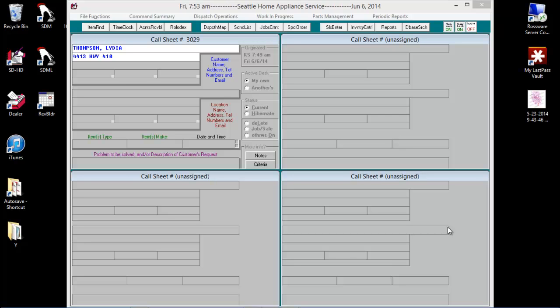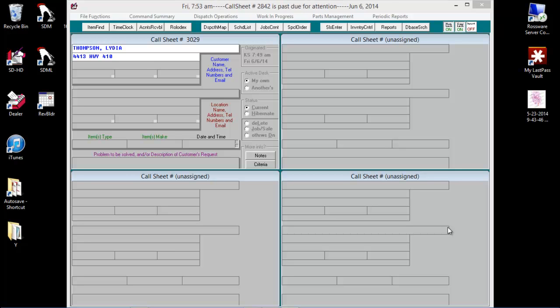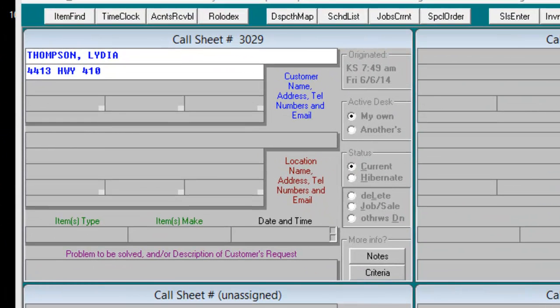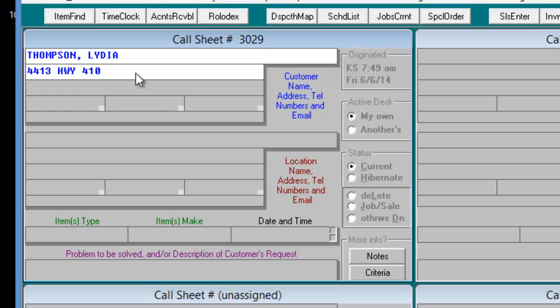Many times the street is listed in Service Desk but not the way the customer gave you the information. For example, we have 4413 Highway 410. This is a major highway and should clearly show up in the database.